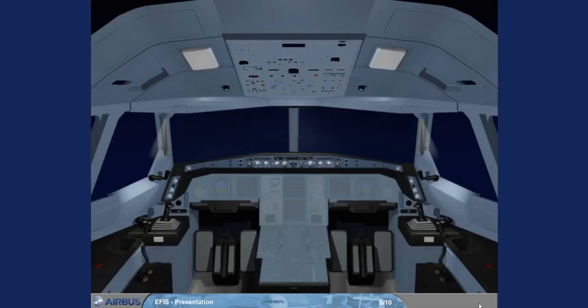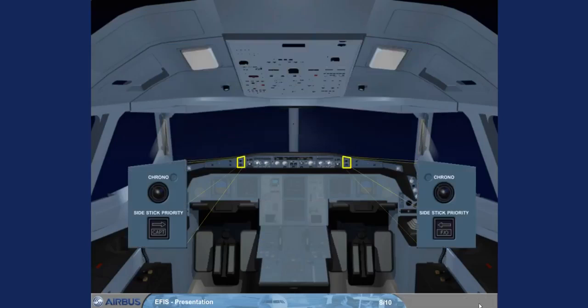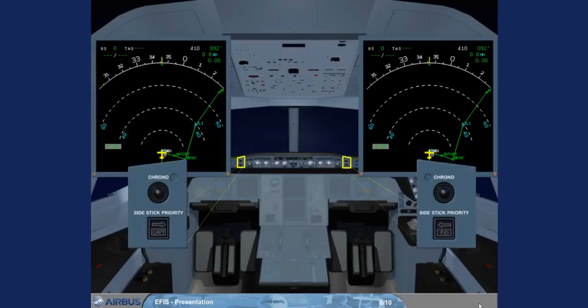The two chrono push buttons located on the glare shield control the associated chronometer display on the NDs. The push buttons operate like a normal stopwatch.